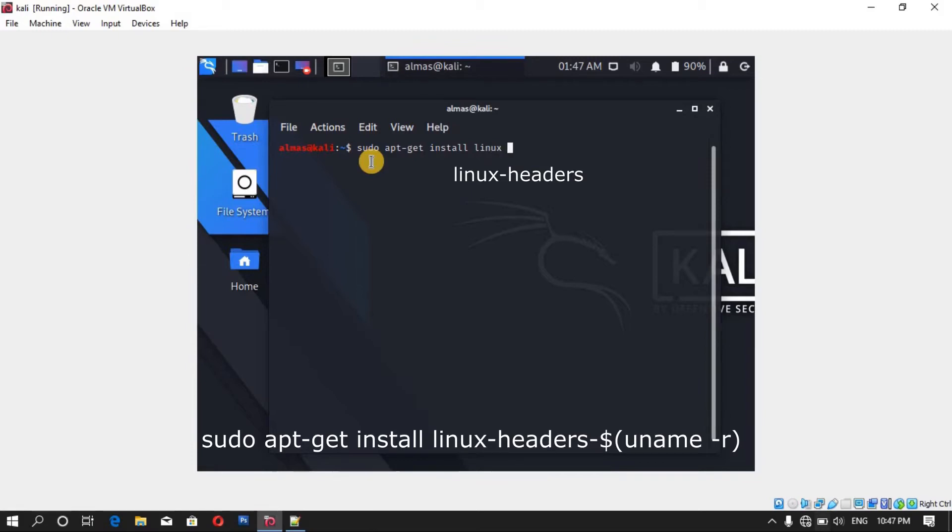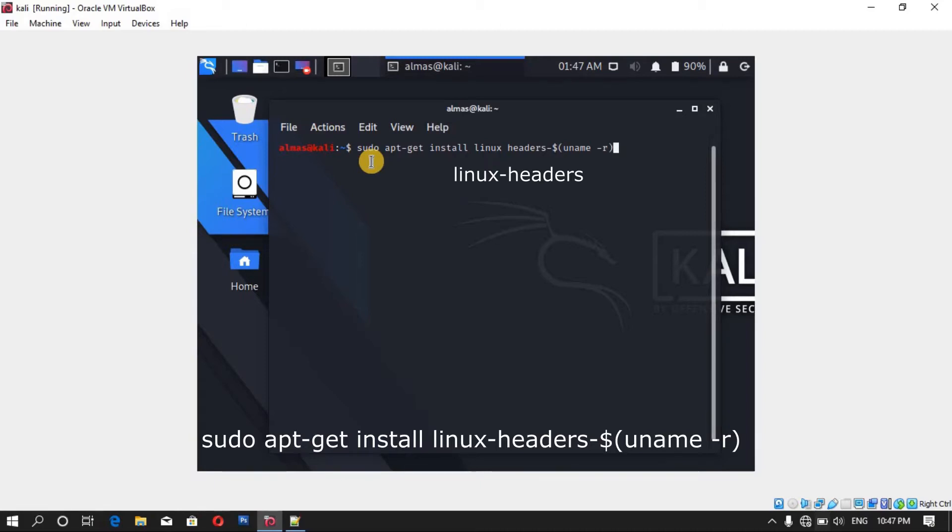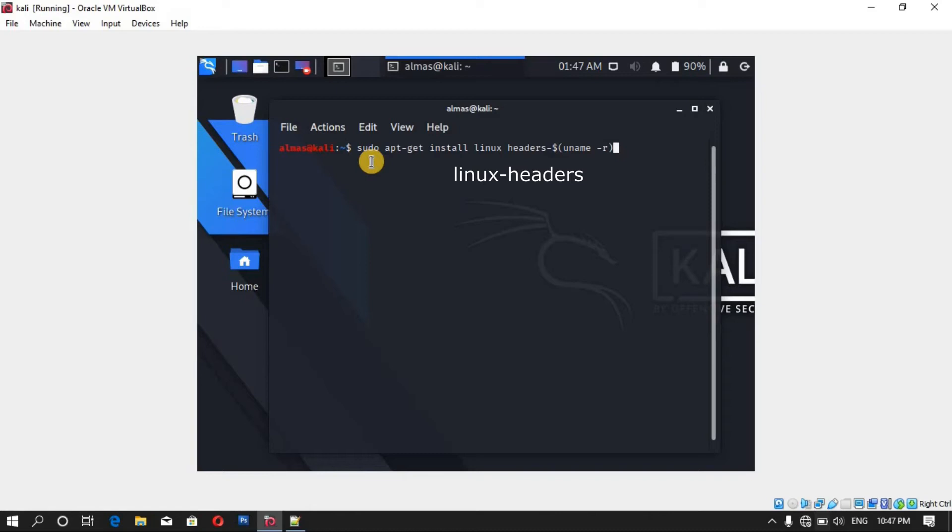Linux headers, linux headers dash dollar sign uname dash r and hit enter and the process of installing will be started. As these are simple processes, I've done it before in order to avoid the extra length of the video.